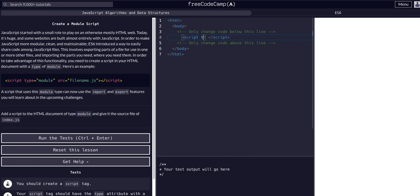So let's add the type attribute equals quotes module and then we also need to give it the source src equals and then we're going to call this index.js.